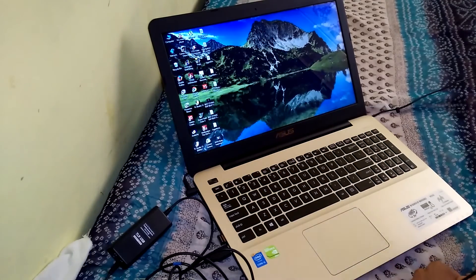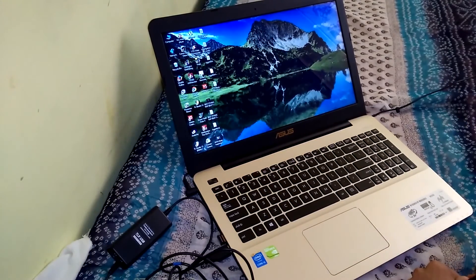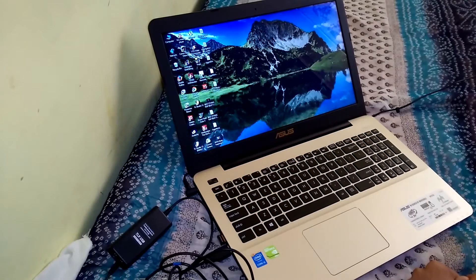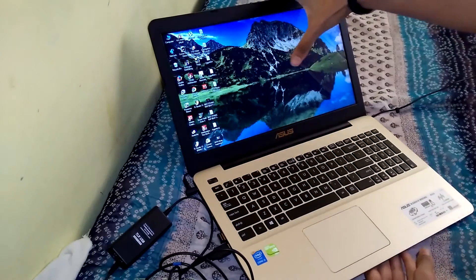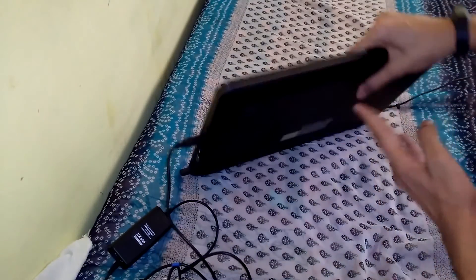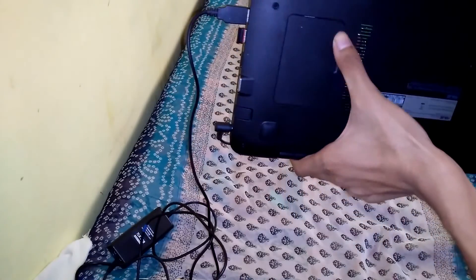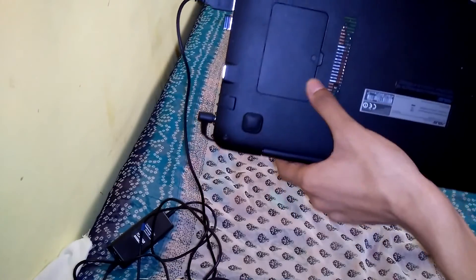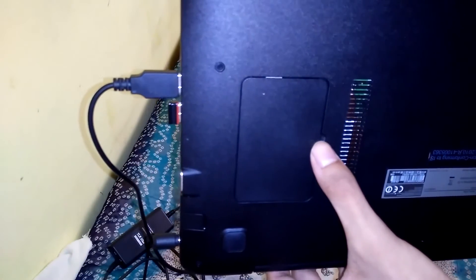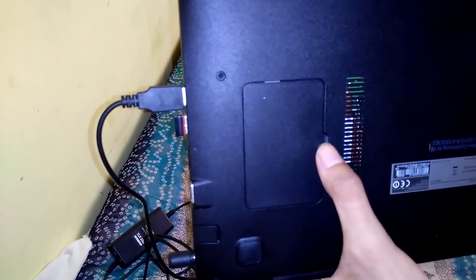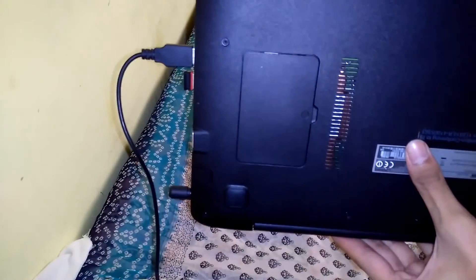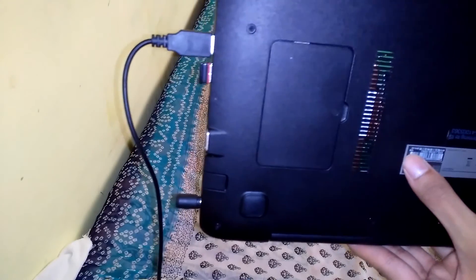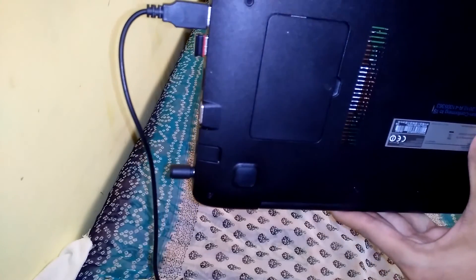There's a small panel which you have to open with a screw and then you can upgrade your RAM. You can upgrade it to 8 GB totally or even upgrade it to 12 GB.